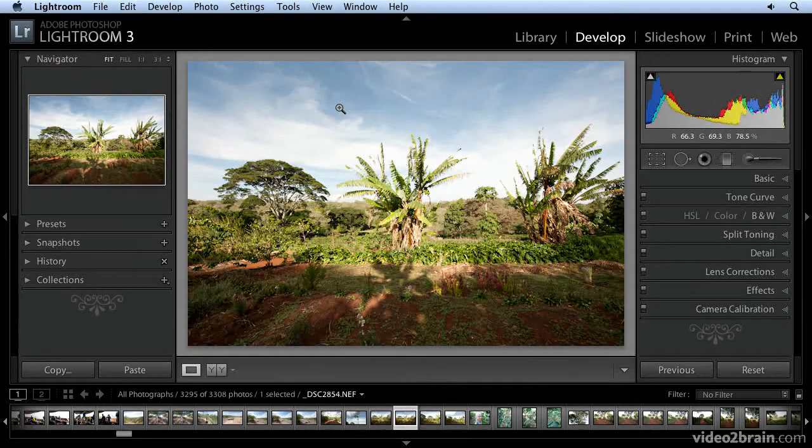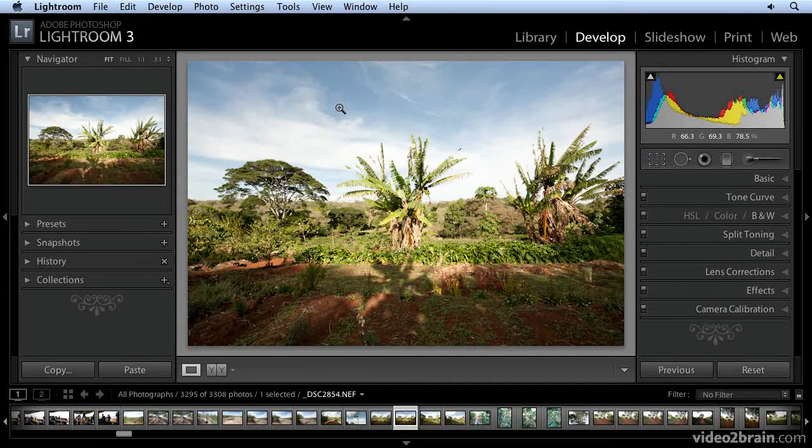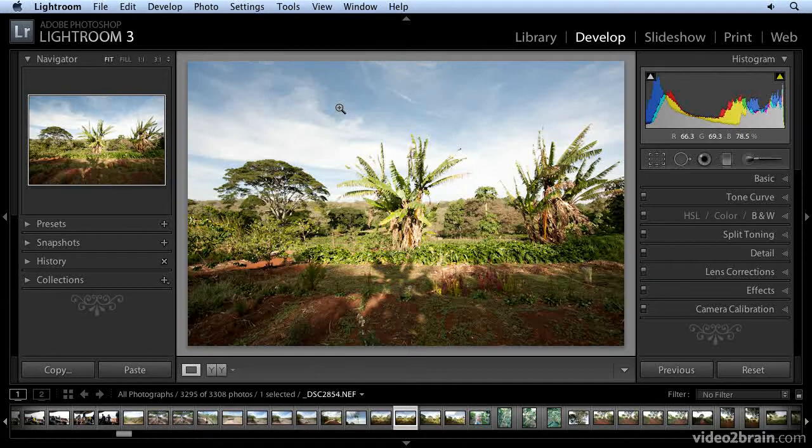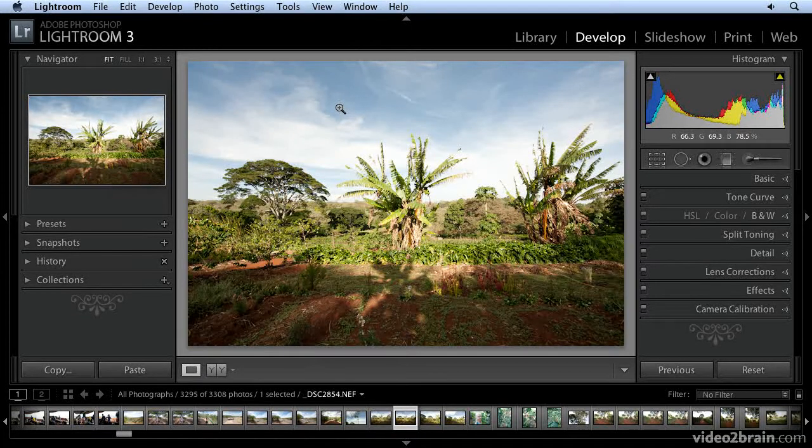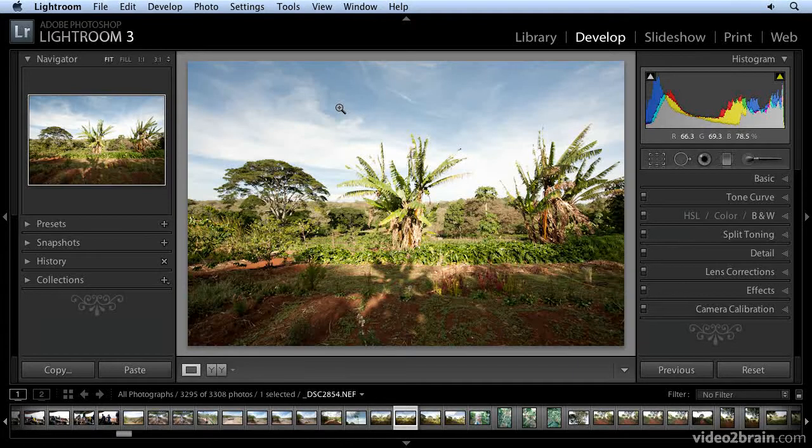Infrared photography is very popular and produces a dreamlike effect. It takes a little bit of work to make a digital camera capable of capturing the infrared spectrum of light, but you can simulate the infrared effect on some images with Lightroom. Let's see how.